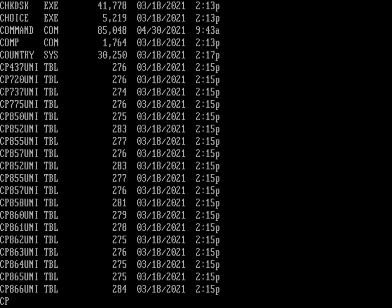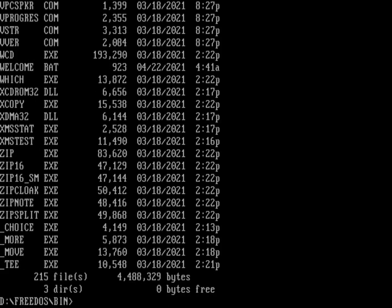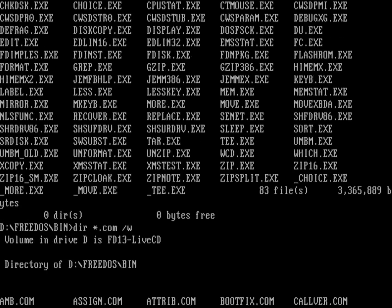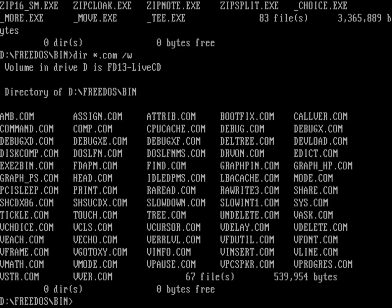Now if I do a directory, I'm just getting everything. The .coms and .exes are the ones you really want to pay attention to because those are the core programs for FreeDOS. So we'll do a dir on all the .exe programs with a wide directory listing. You can see it's everything that would typically be in a base install of FreeDOS plus some extra stuff — we've got zip and unzip, which is pretty important if you want to extract zip files, and we also have tar. The .com programs directory shows standard DOS programs like debug and find, plus other programs we've added.